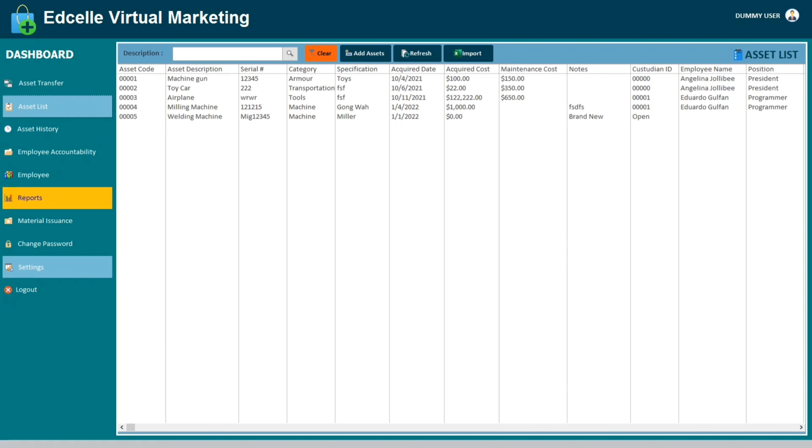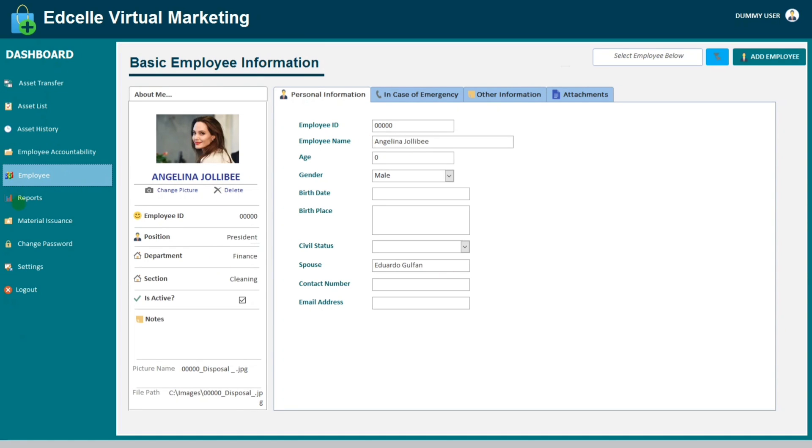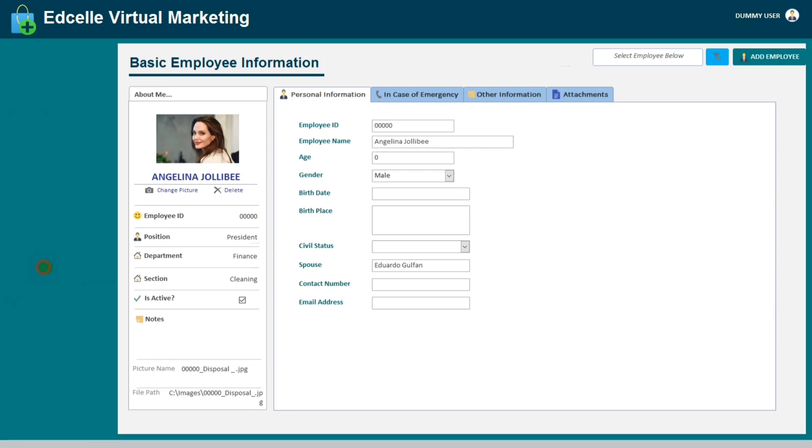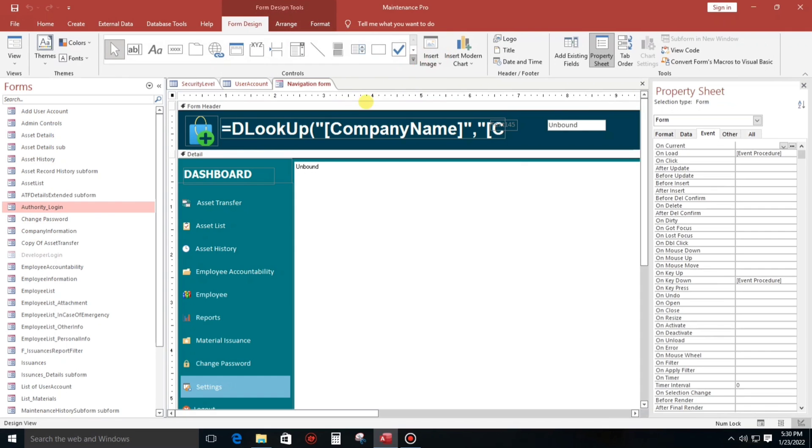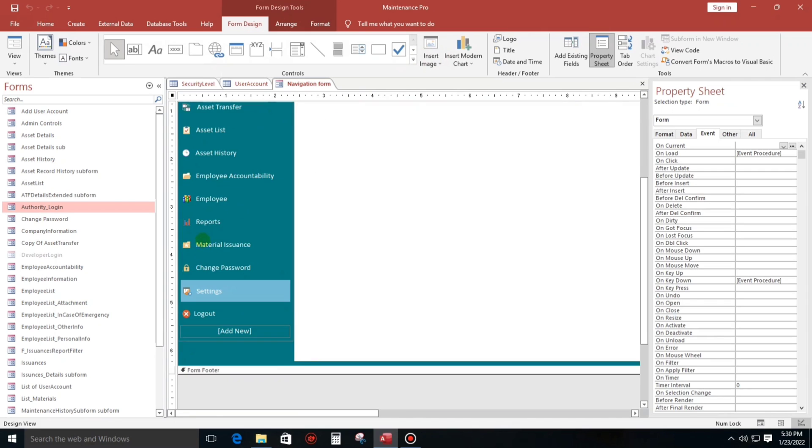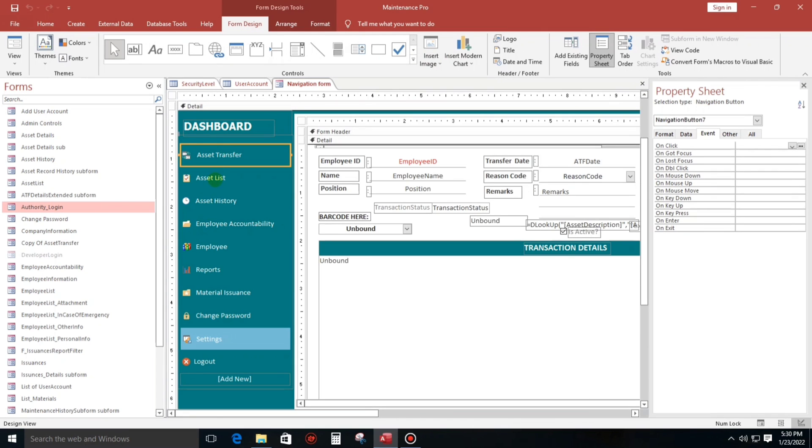So now we have to assign these tabs to different departments. Like for example, if HR, so HR can only open this form only, that is they cannot be able to open settings. So only the IT or the admin can access this button. First thing to do, we have to disable this.